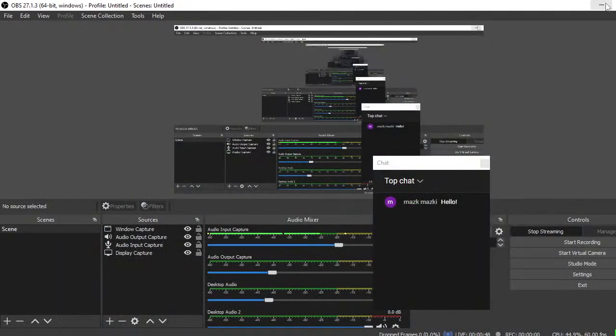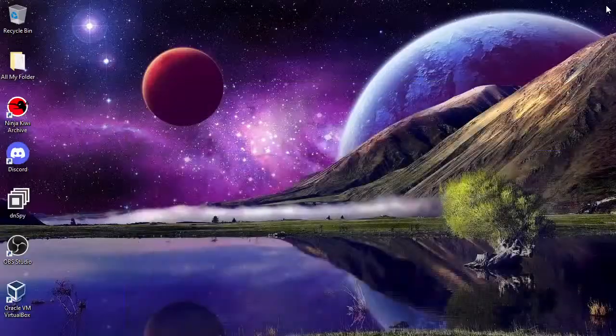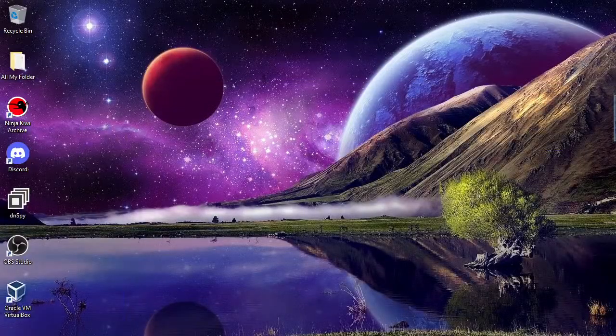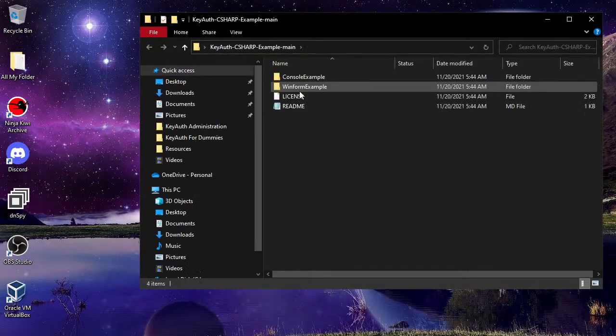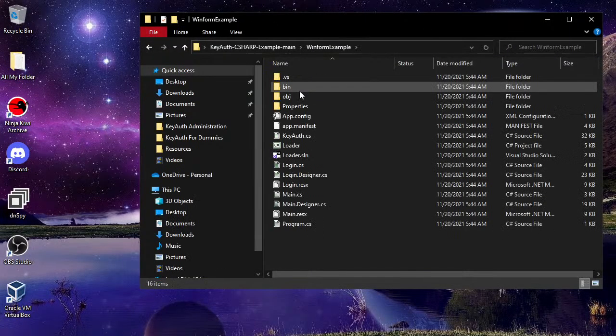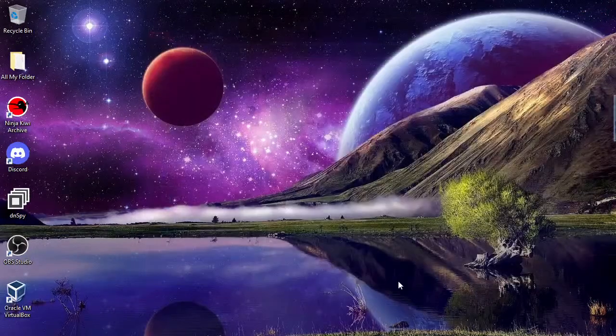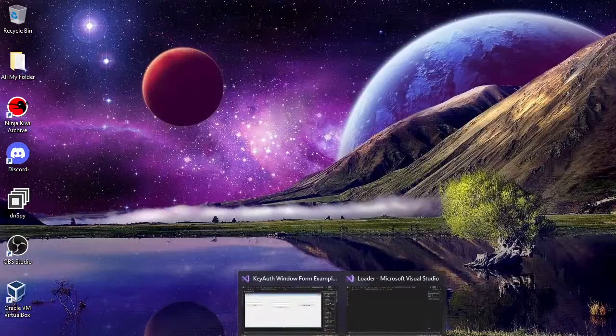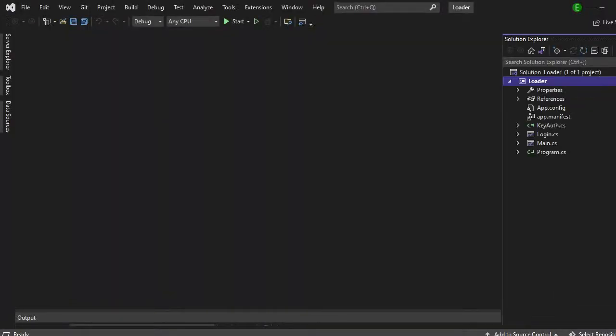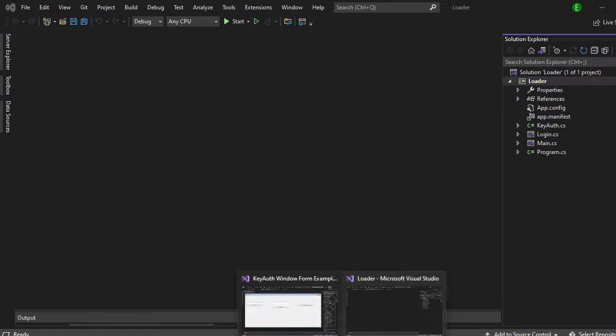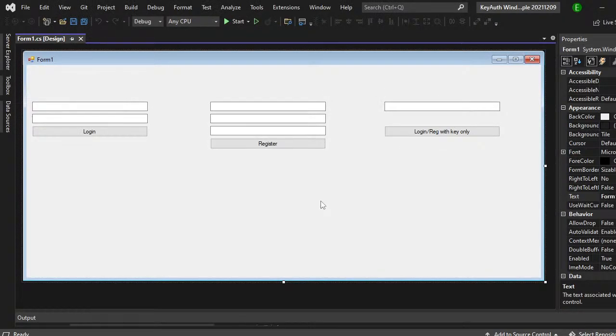Once you download the actual zip file, you can open it up, click on window form example and then come down here to loader.sln and then just open that up. Once you have that opened, it should look like this. You also want to make sure that you have your own form if you are creating your own open as well.